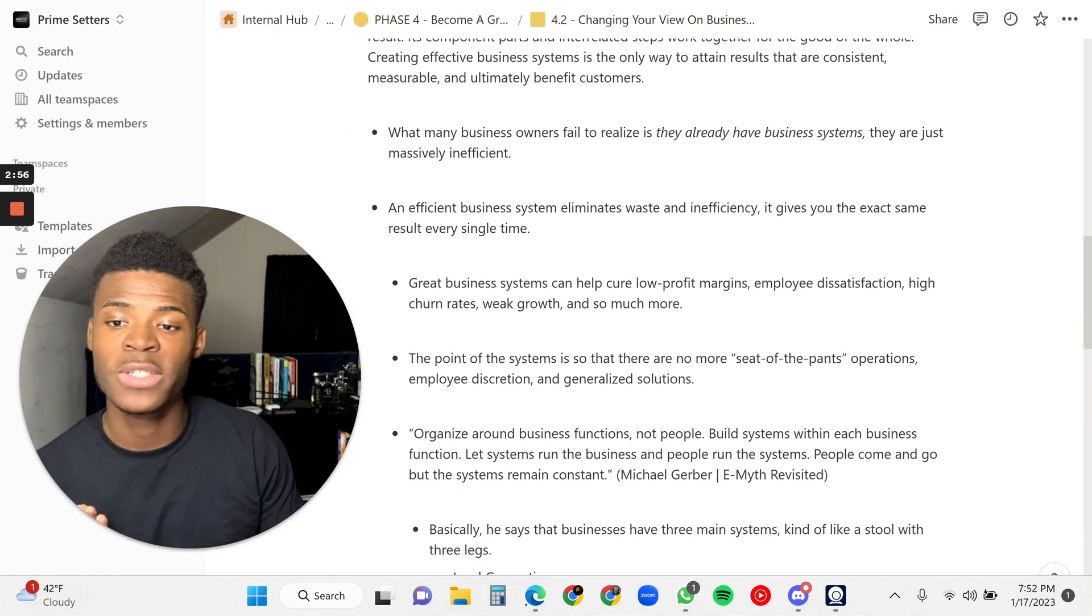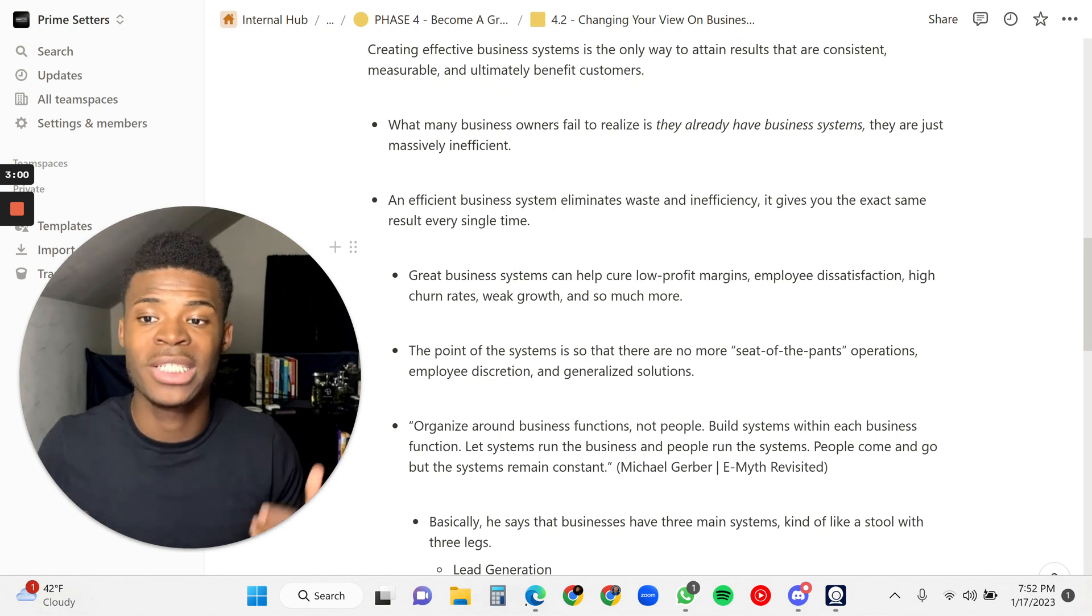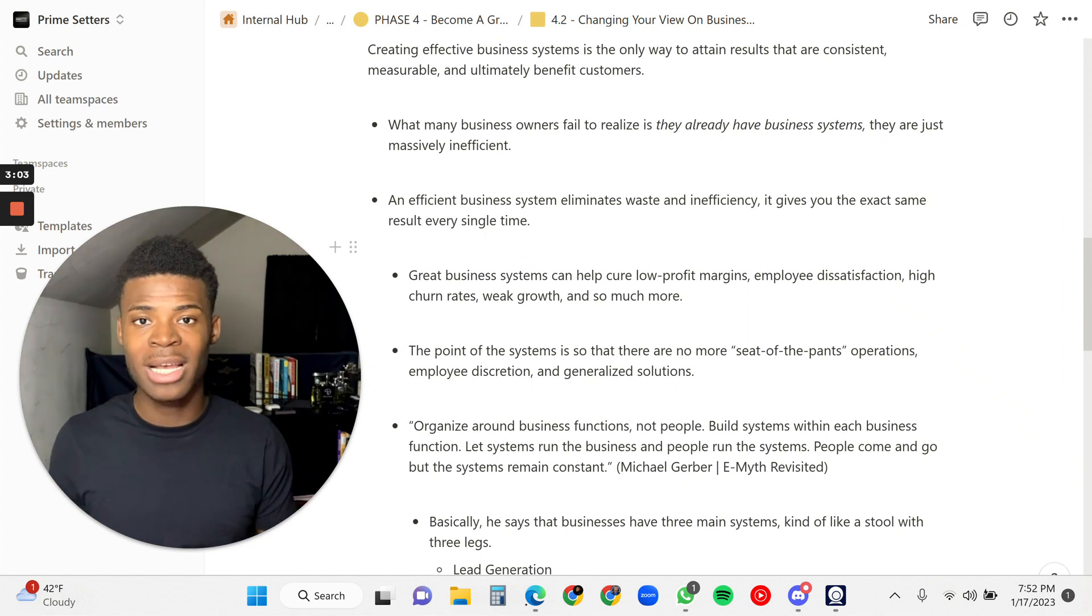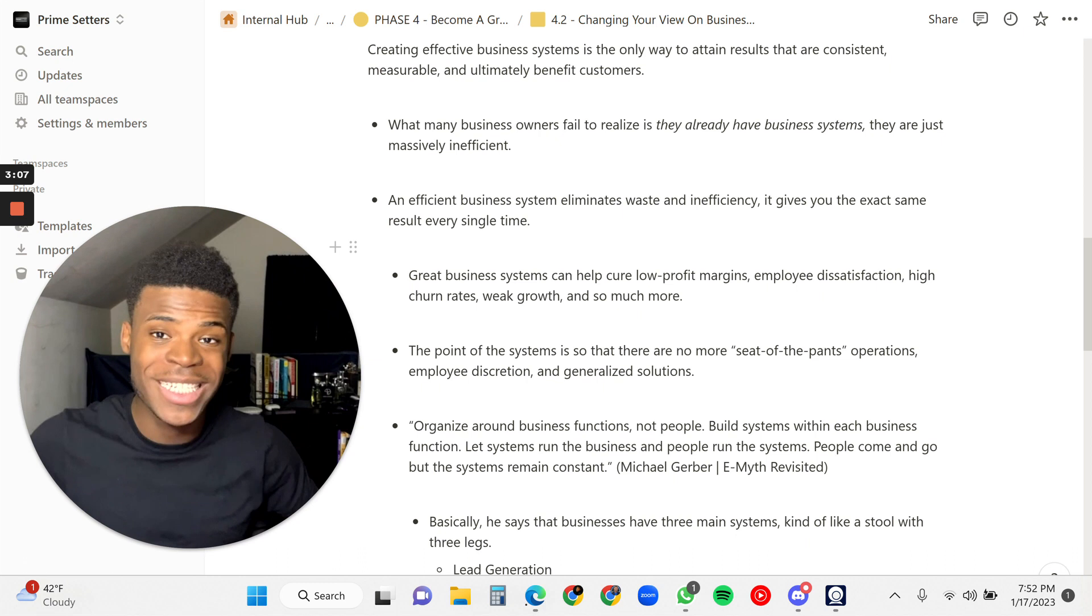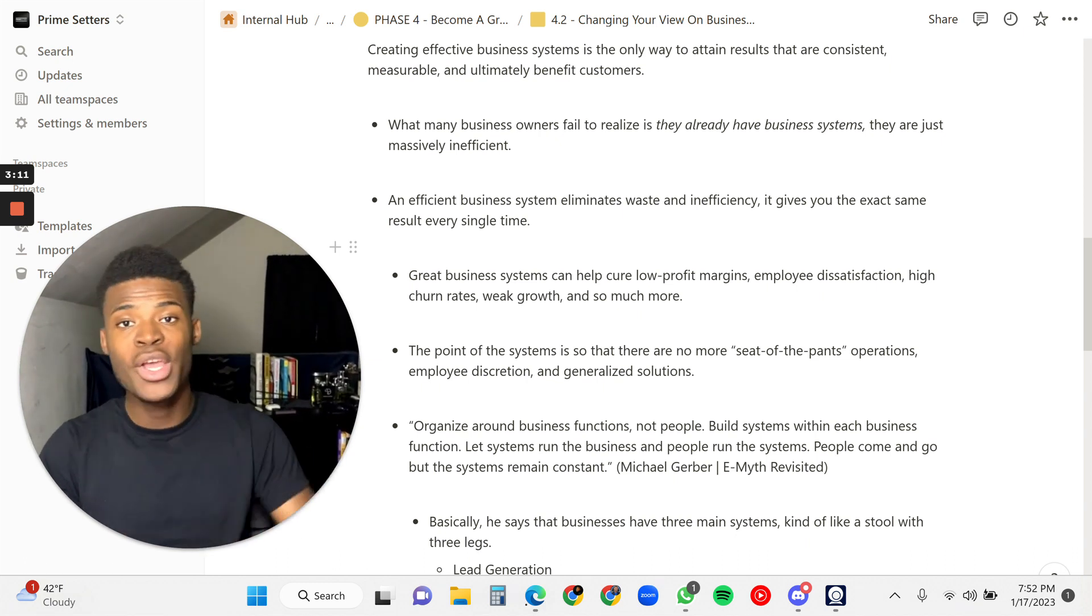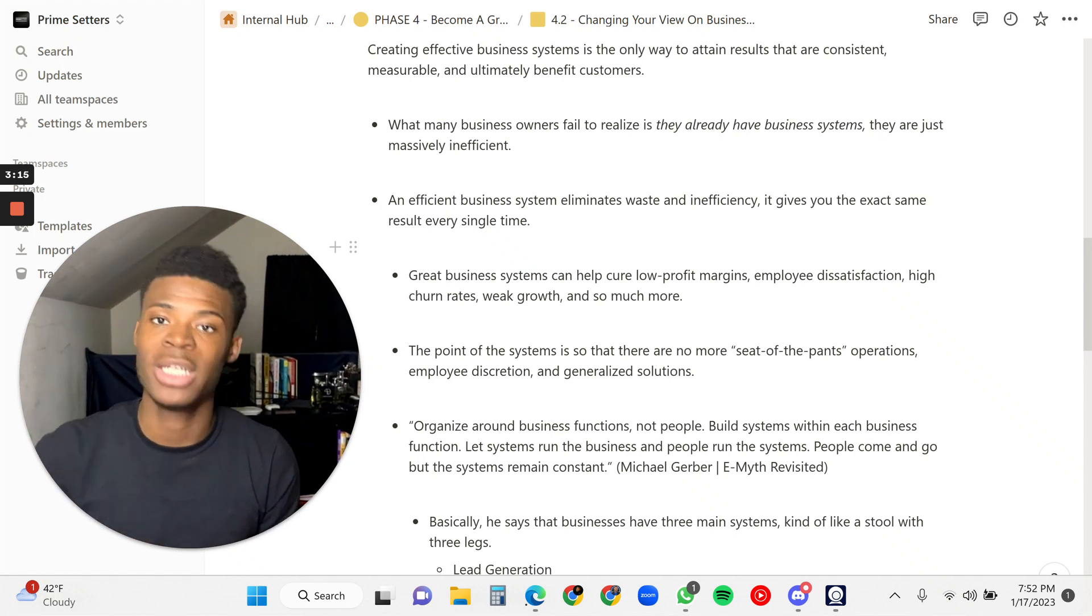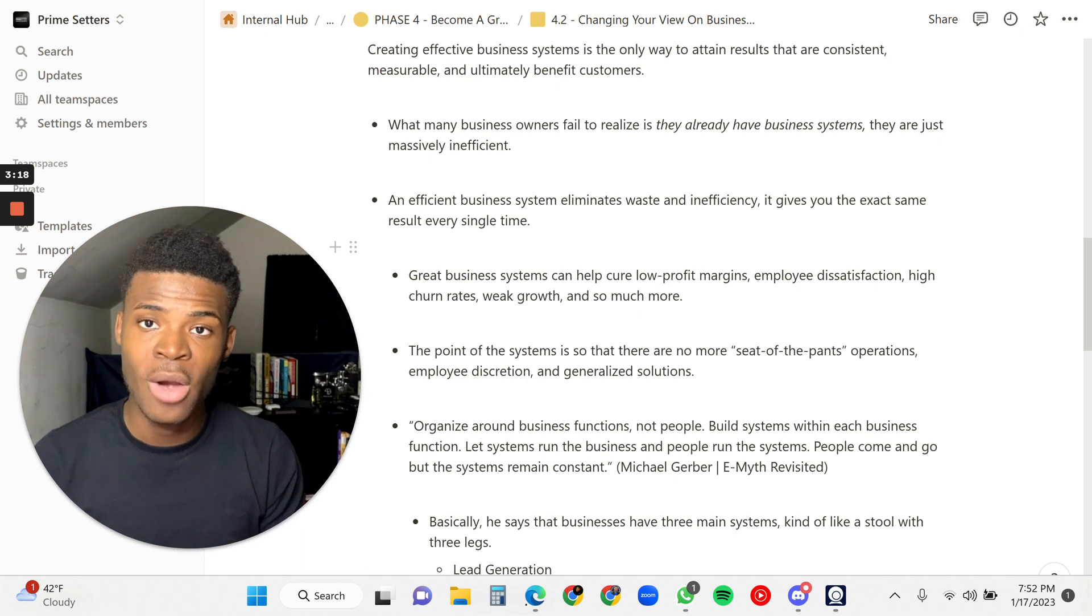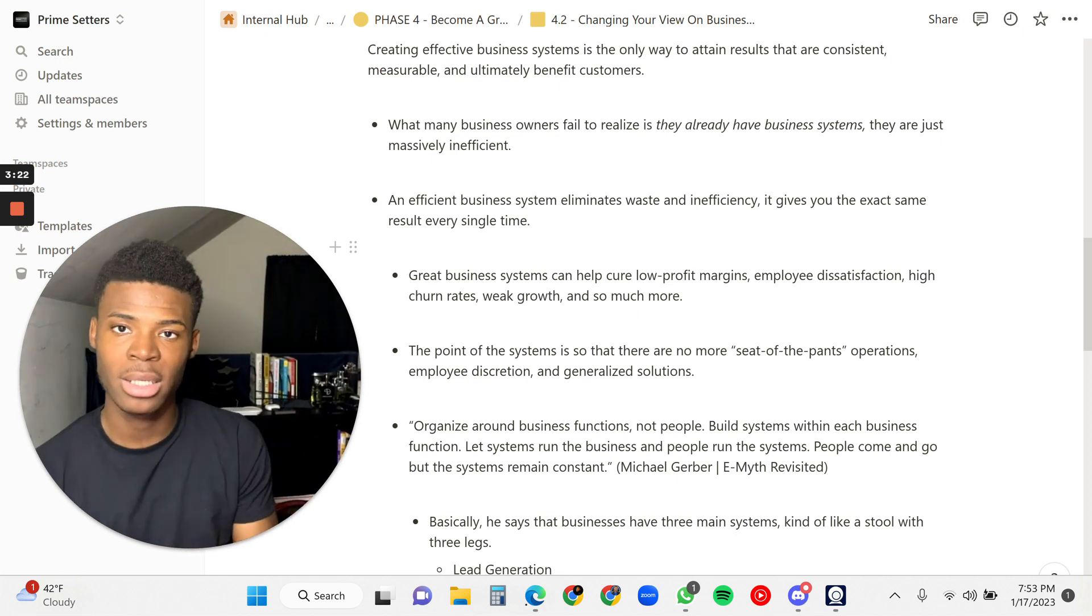So what many business owners fail to realize is they already have business systems. They are just massively inefficient. And a lot of times you in your life right now, you have systems that you've built that are just inefficient. That's why you cannot wake up in the morning. That's why you don't go to sleep on time. That's why you don't eat on time. That's why you do everything late, because you don't have an effective system for doing these things. Whether it's waking up, what you do first thing in the morning, what's next, what's next, what's next.